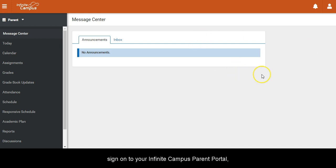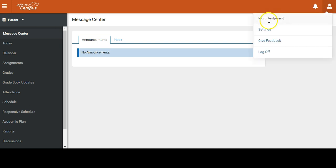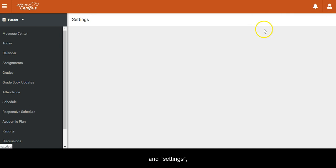sign on to your Infinite Campus parent portal, and then go to the user menu in the upper right, and settings,